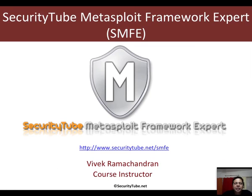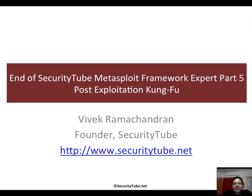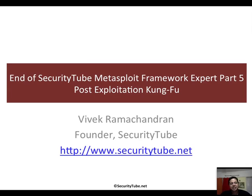This is all I had in mind for this video. This video is part of the SMFE course and certification. Please have a look at securitytube.net/SMFE for more details. Thank you very much. In the next video, we will look at post-exploitation privilege escalation. Thank you very much. Bye-bye.